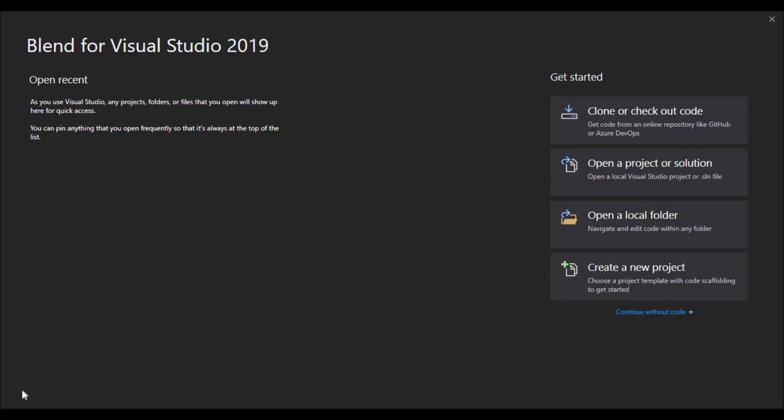Hello everyone, my name is Ravanak and today we're going to learn how to create a new application in Visual Studio Blend. So without any further ado, let's get started.